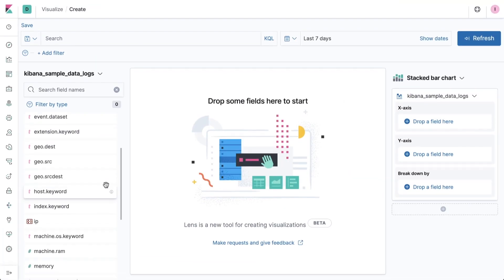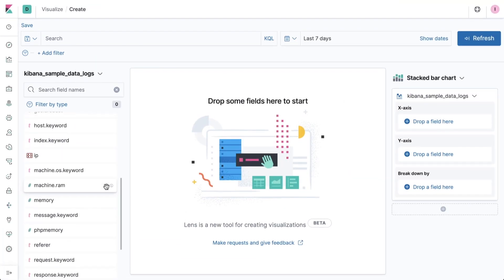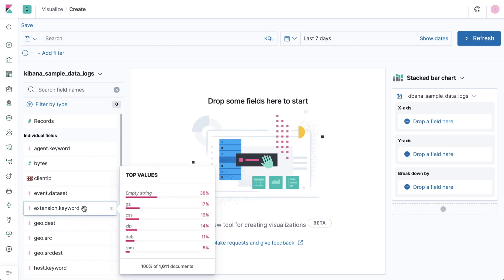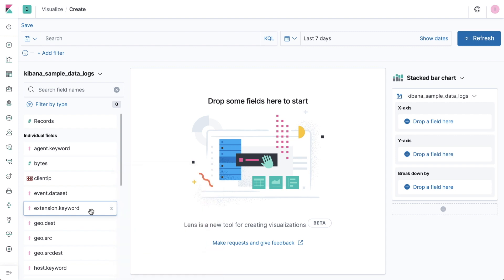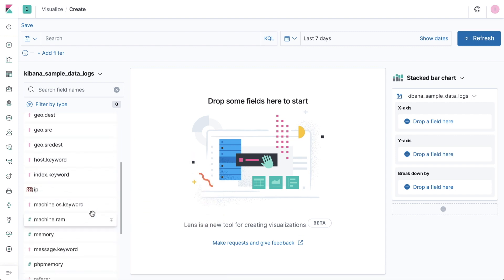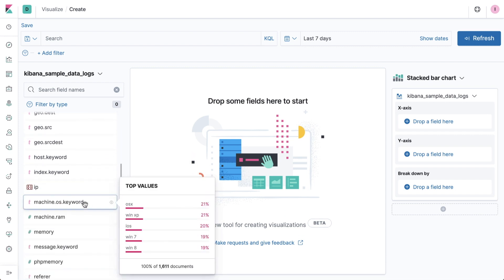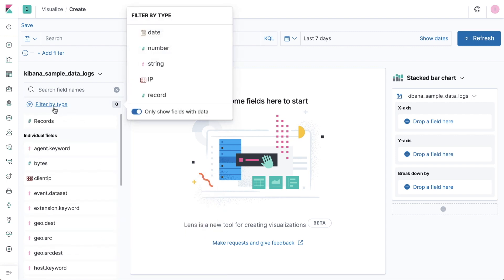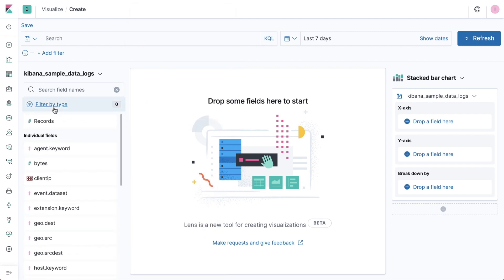Kibana Lens puts your Elasticsearch data right at your fingertips by displaying your field names in an easy-to-navigate list. Lens also takes the guessing out of what kind of data might be in a given field by providing a one-click path to exposing cardinality, thus giving users who may not be as familiar with their specific data source an easy way to see exactly what they're working with.